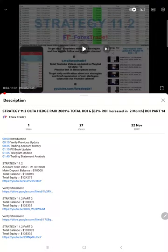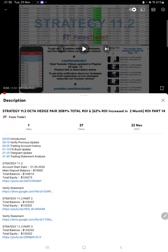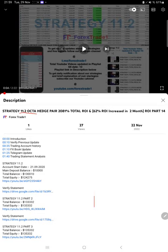Hello traders, welcome to Forex Trade One. Today we are going to show you the performance update of this strategy - Strategy 11.2 Octahedge Strategy. The previous update we updated on...